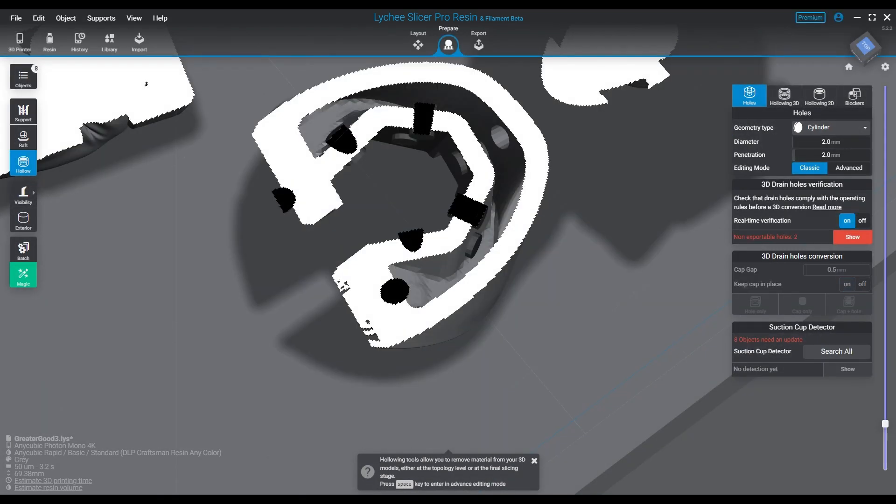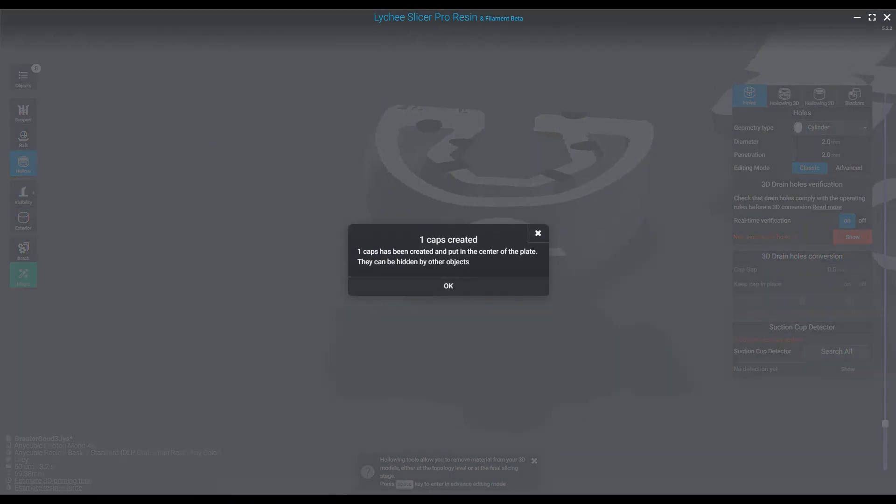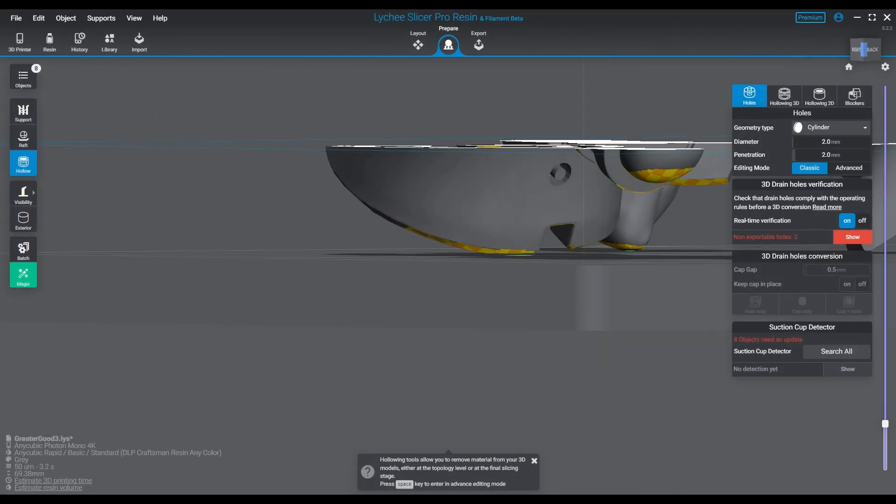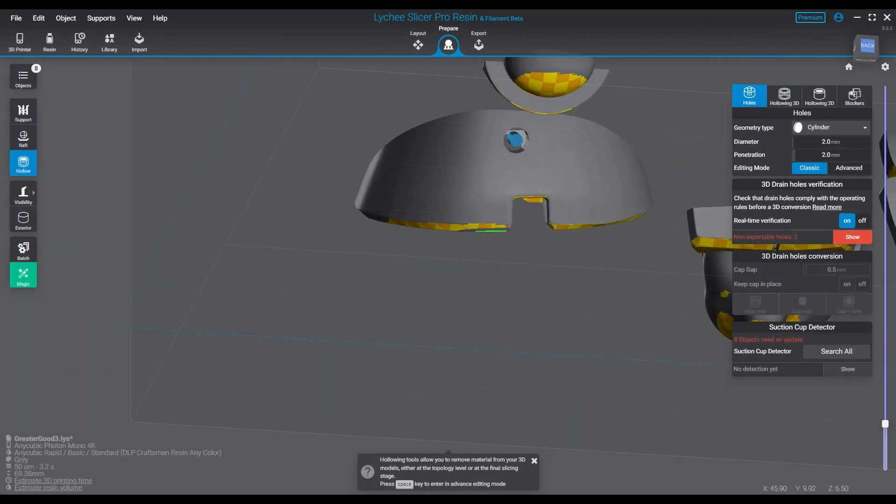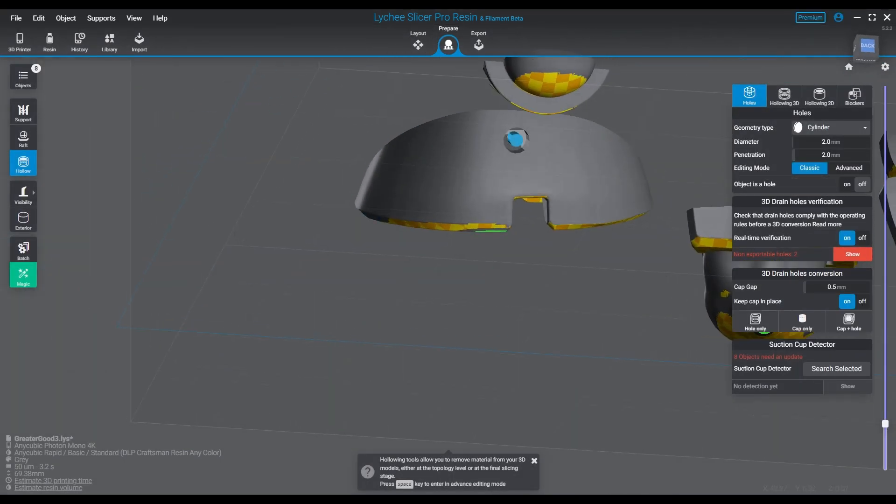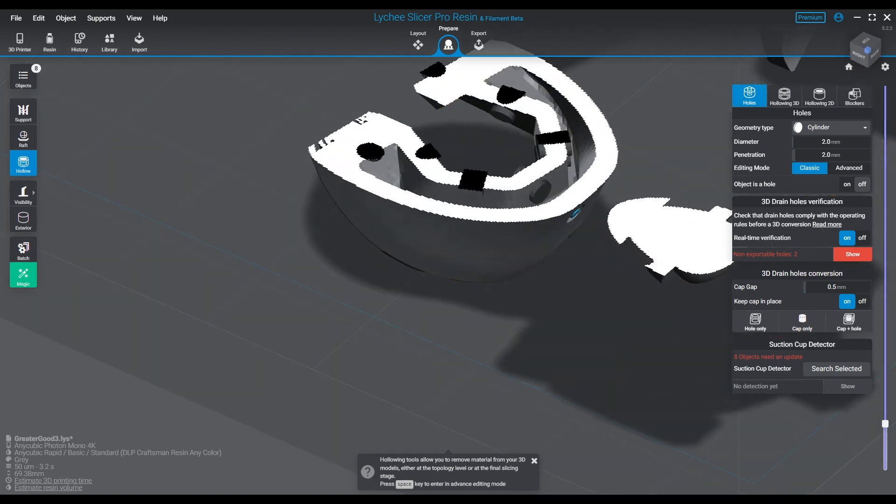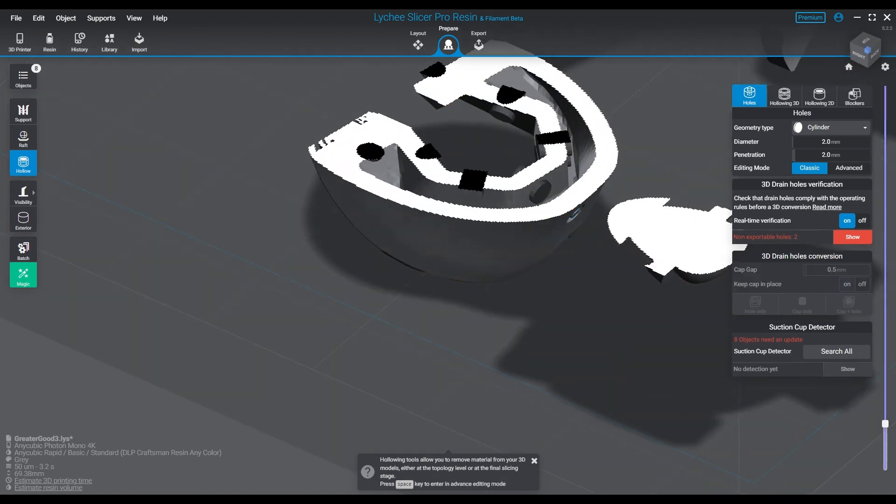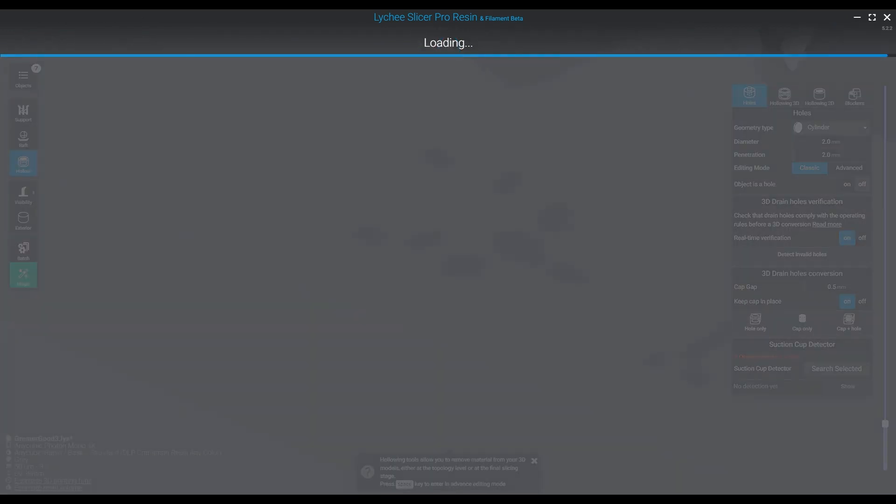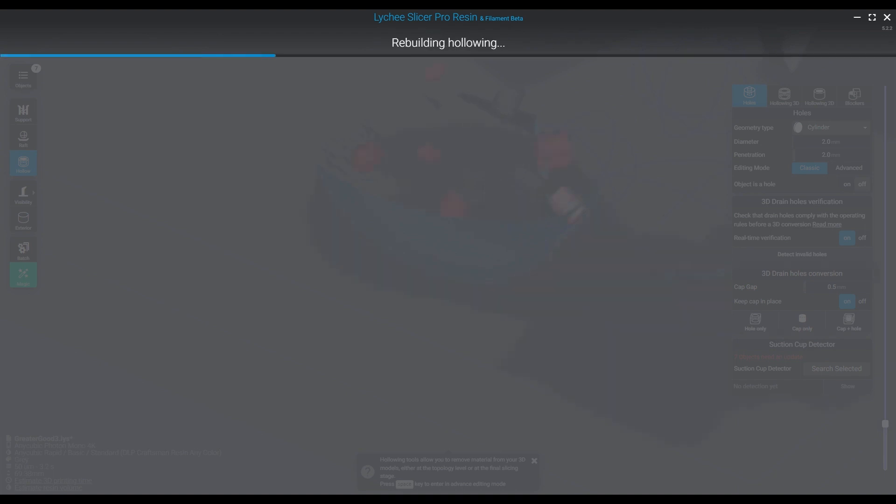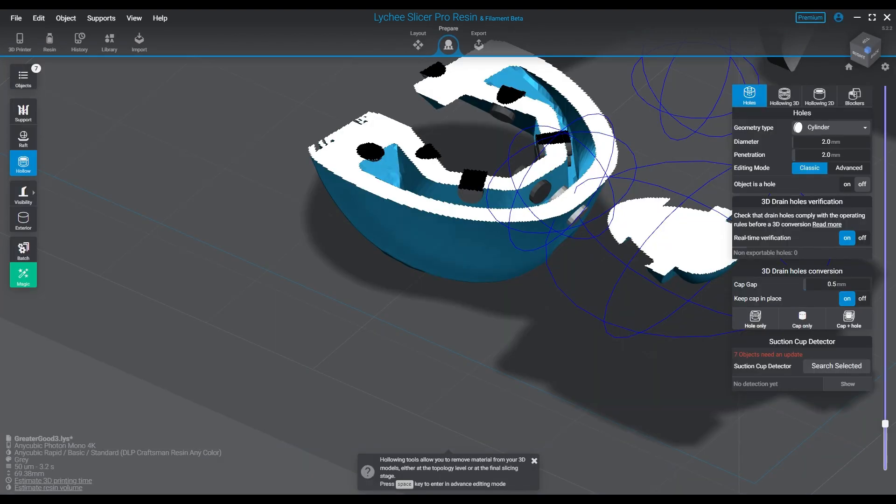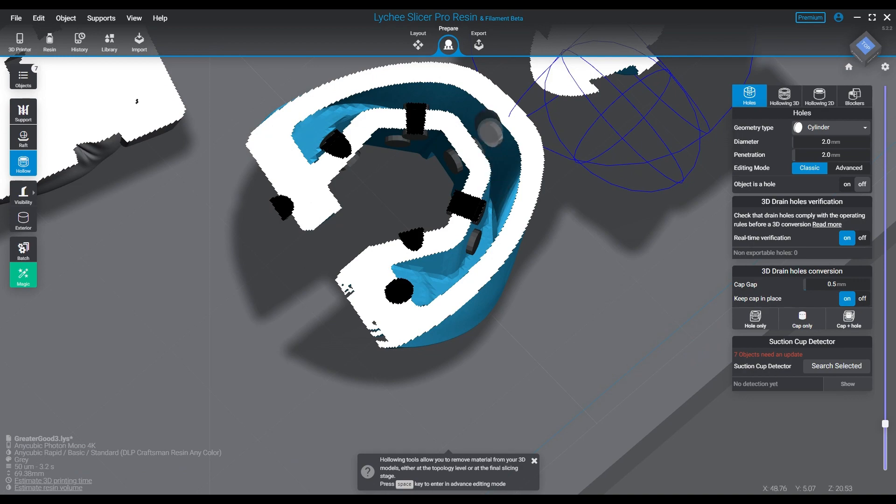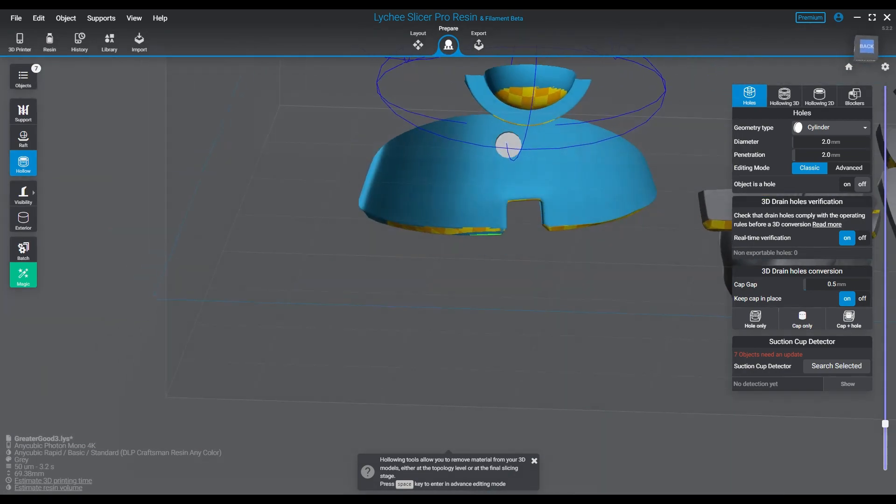When you do your holes, remember there's a few ways you can do this: there's the holes with the caps, there's the holes without the caps, there's just general holes. I usually just do holes - I don't keep the caps. And again, you can choose to do this if you're using the premium or pro version of Lychee slicer. I believe you have access to all three of those options.